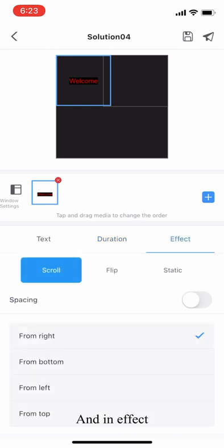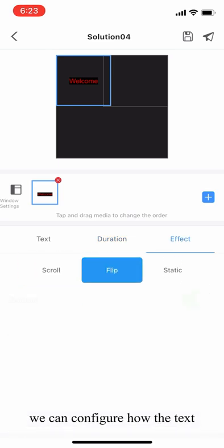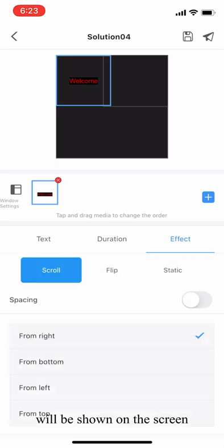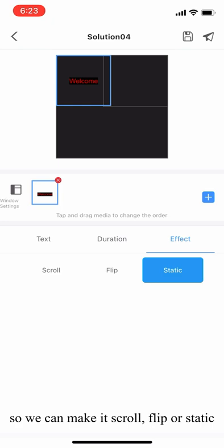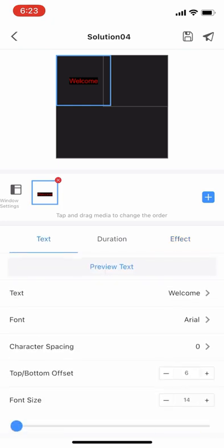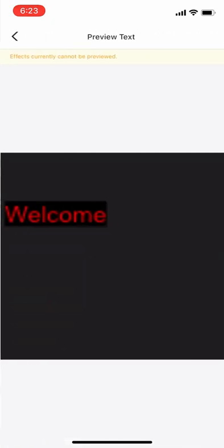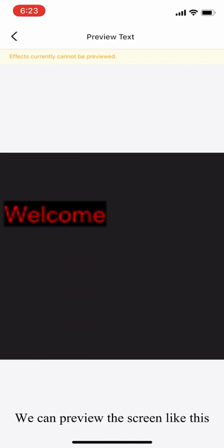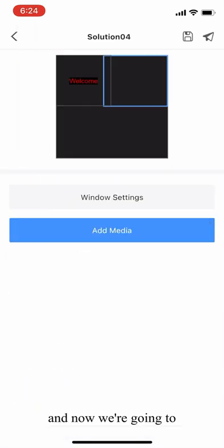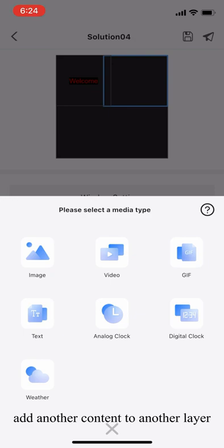And in effect, we can configure how the text will be shown on the screen. We can make it scroll, flip, or static. And we can preview the screen like this. Now we're going to add another content to another layer.